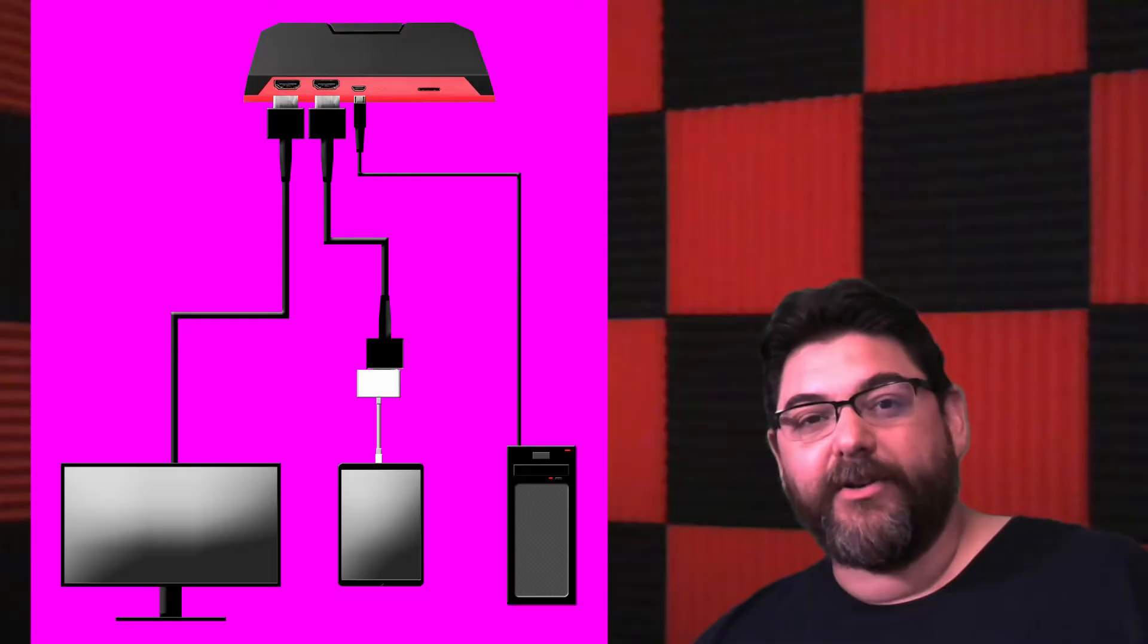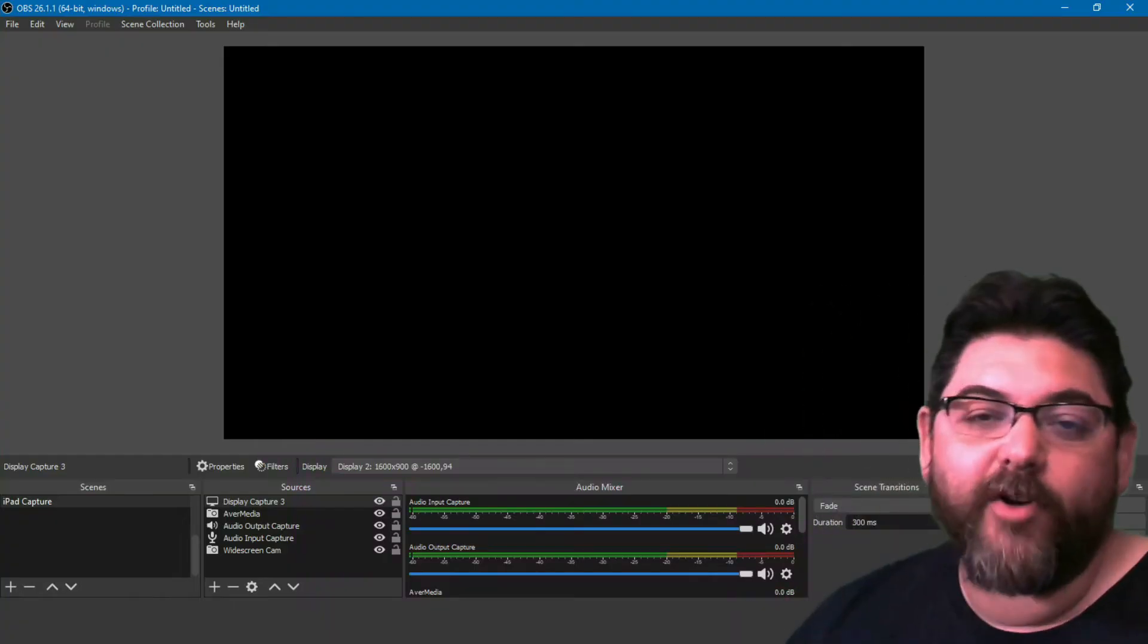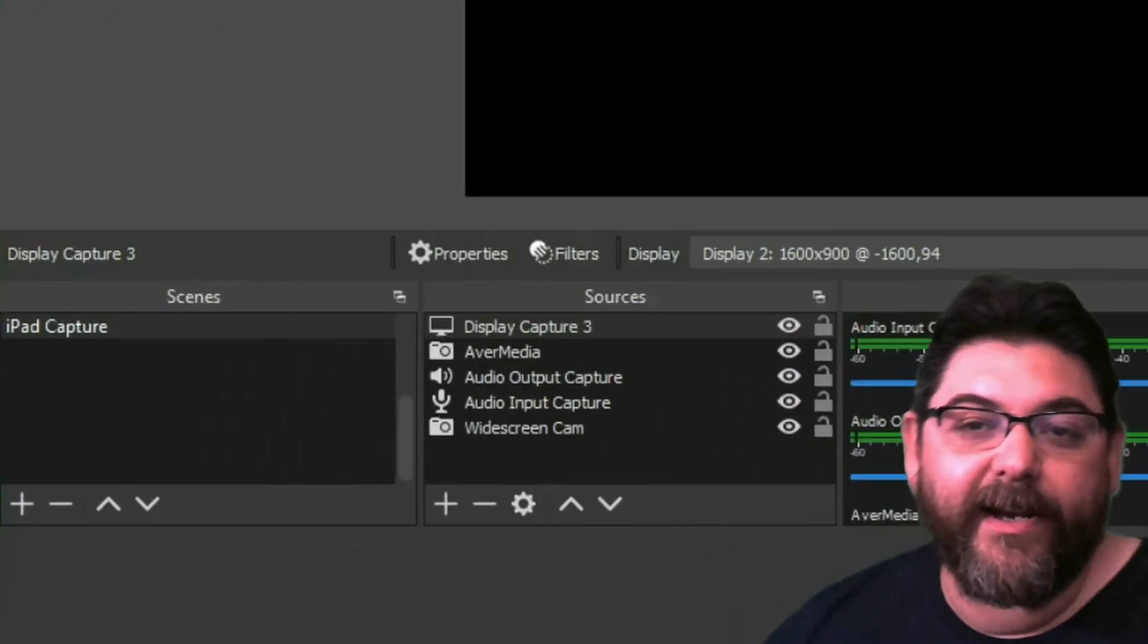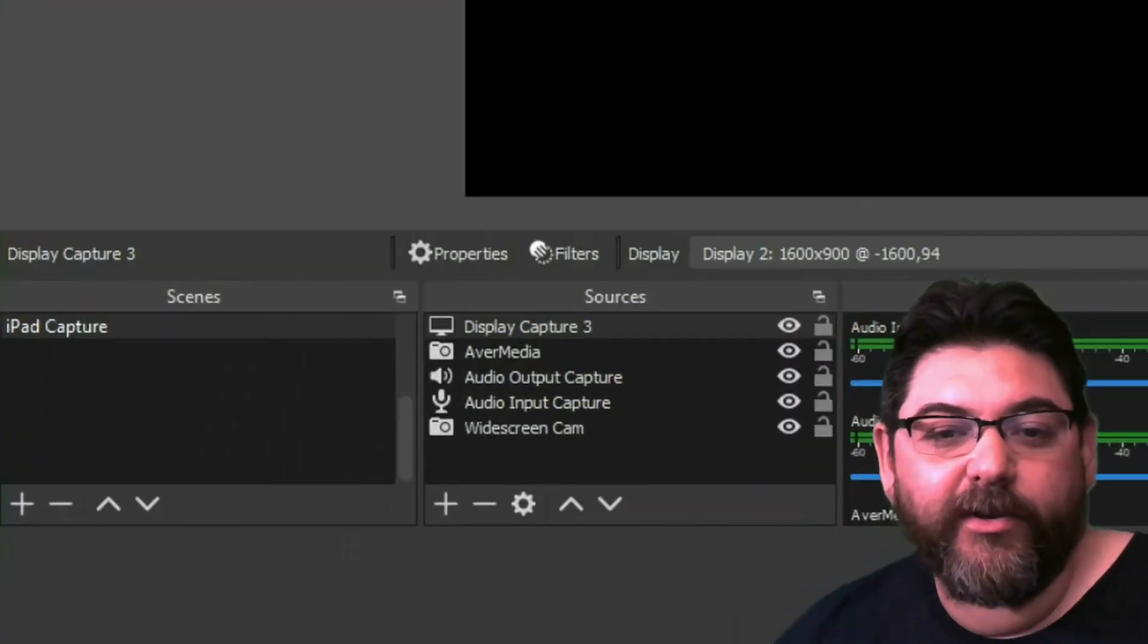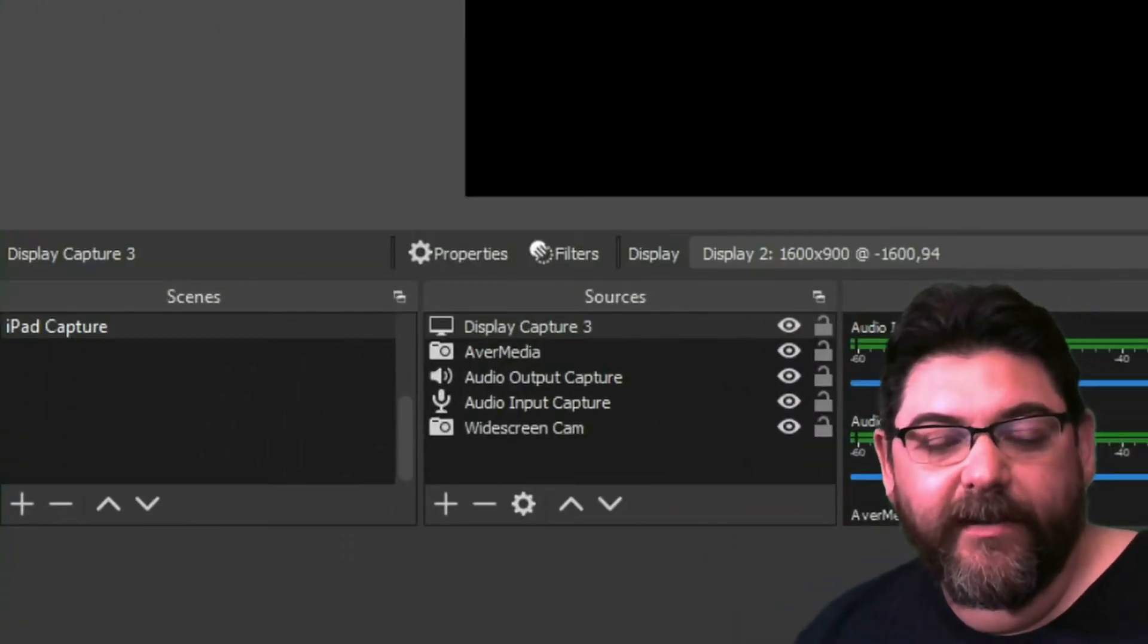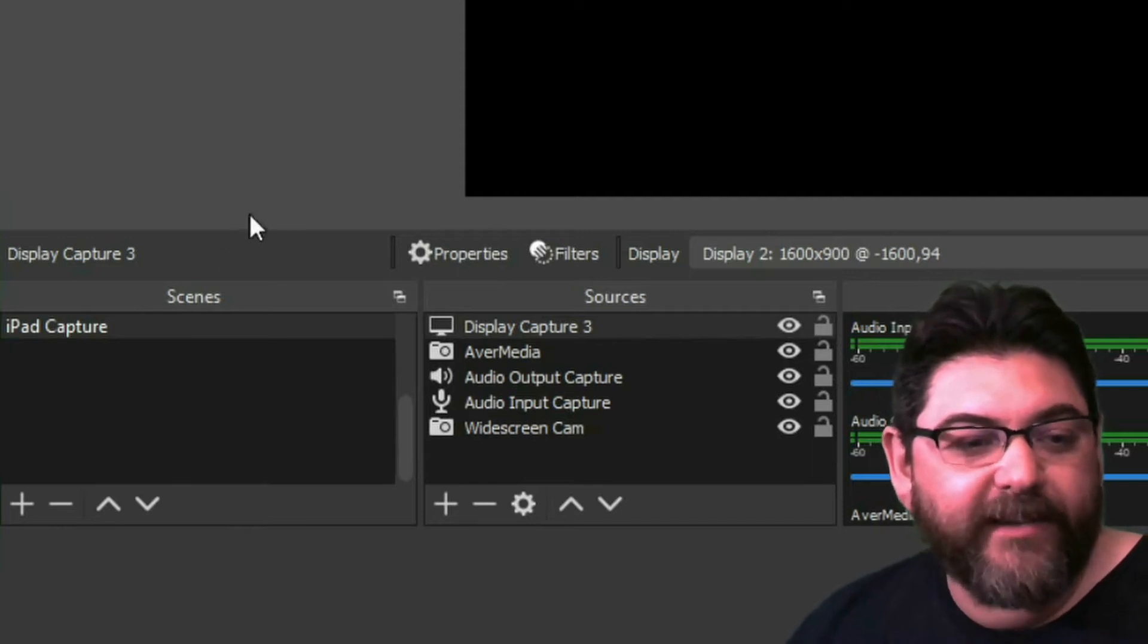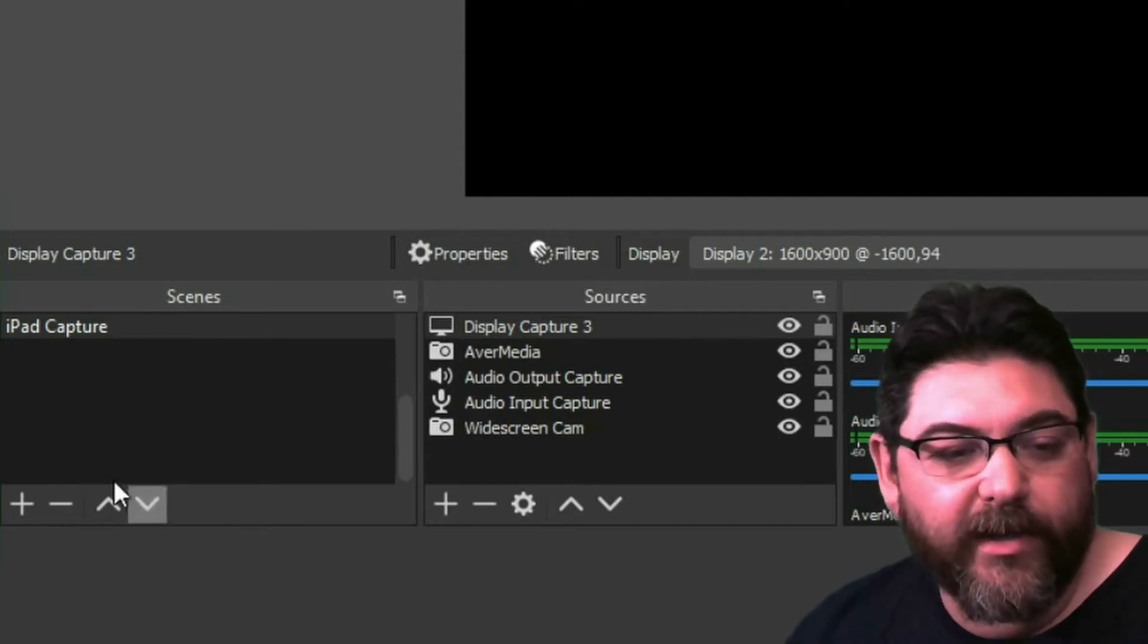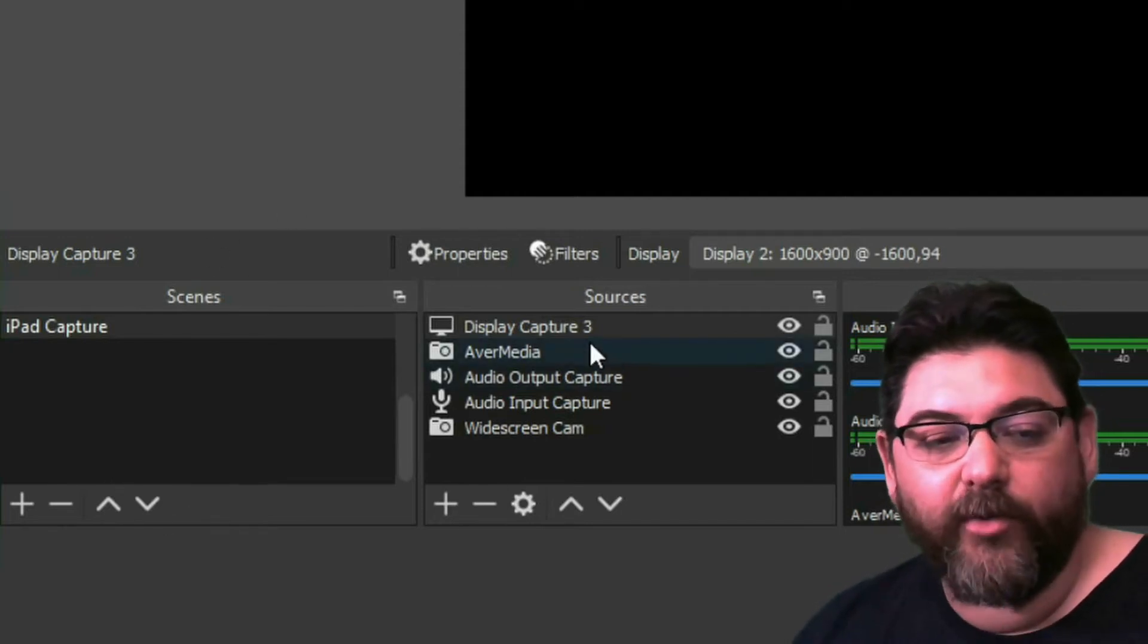Now over here in OBS, you want to create a scene. So you're gonna come over here to your sources, create a scene, whatever you want to call it.